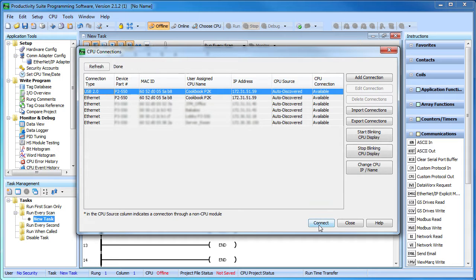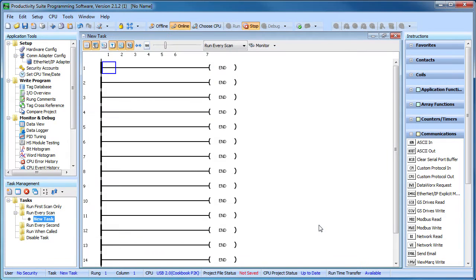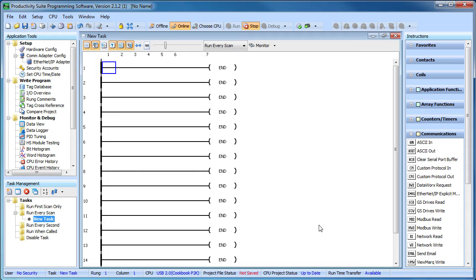The beauty of the USB connection is you can program the controller independent of the IP address. And since you aren't using the Ethernet port to connect, you can set the controller's IP address to be compatible with whatever network this controller will ultimately end up in.